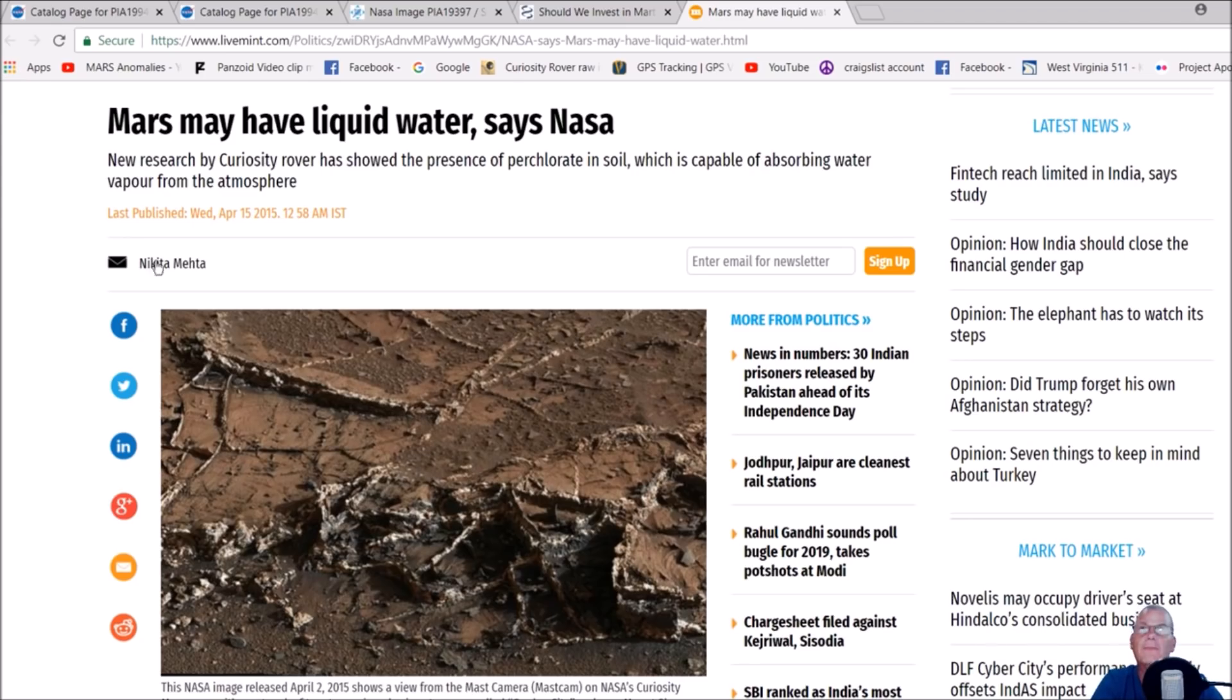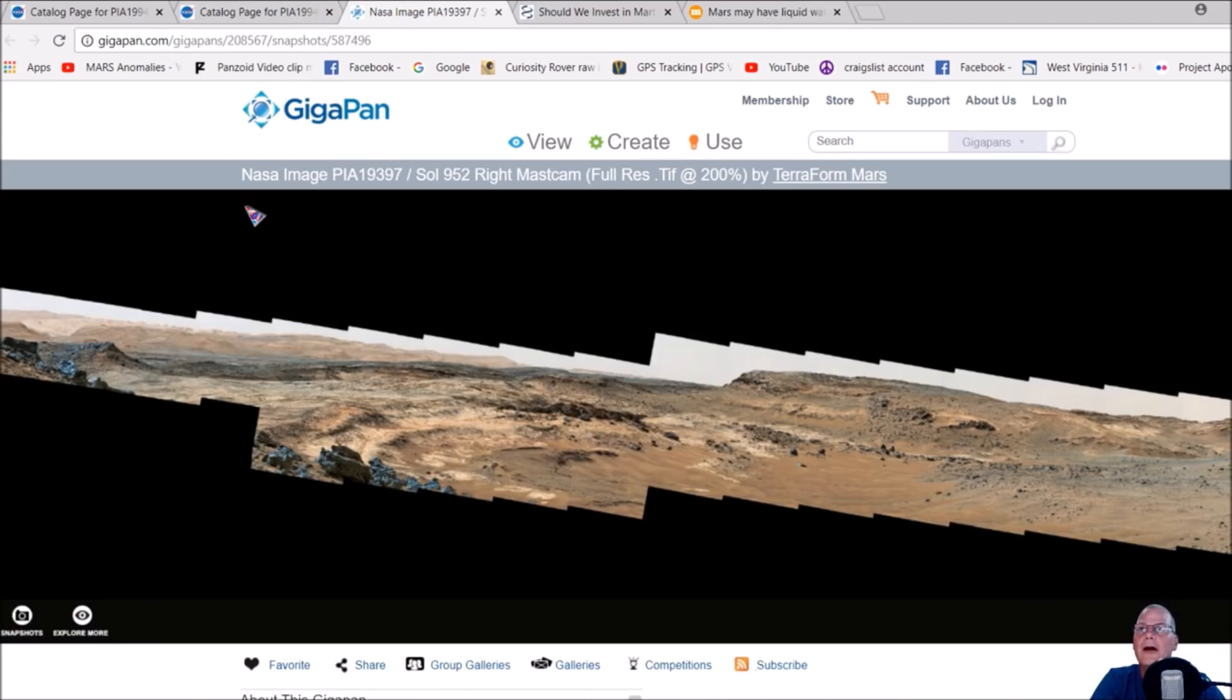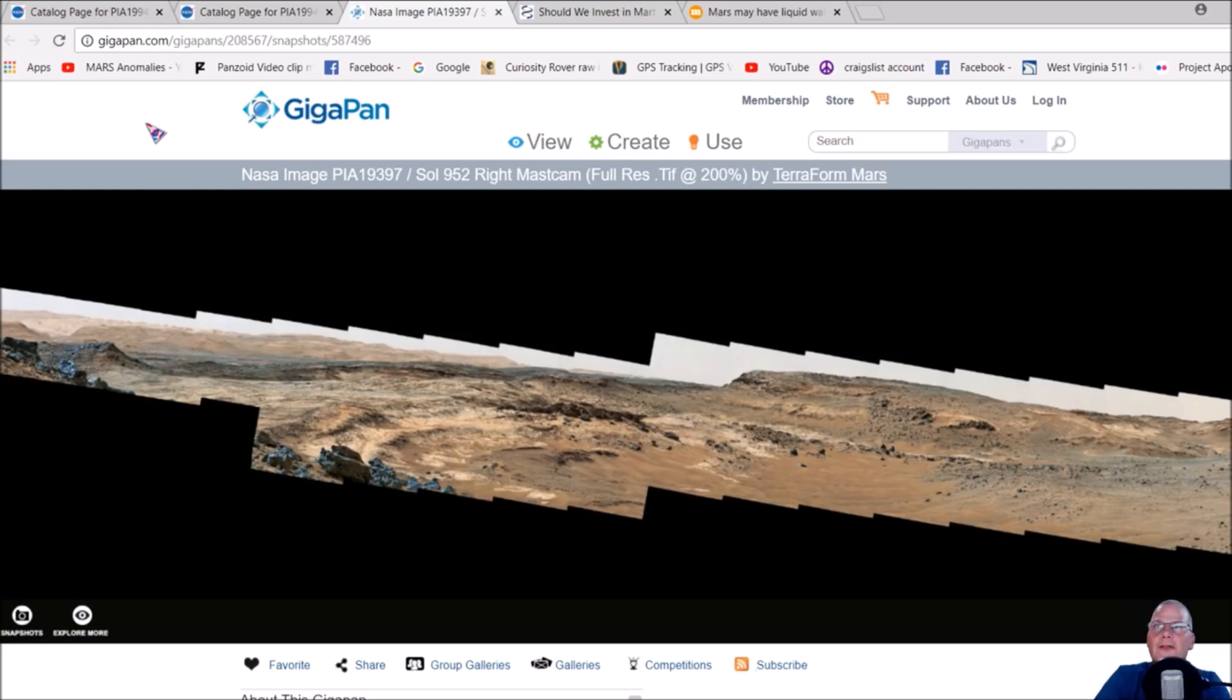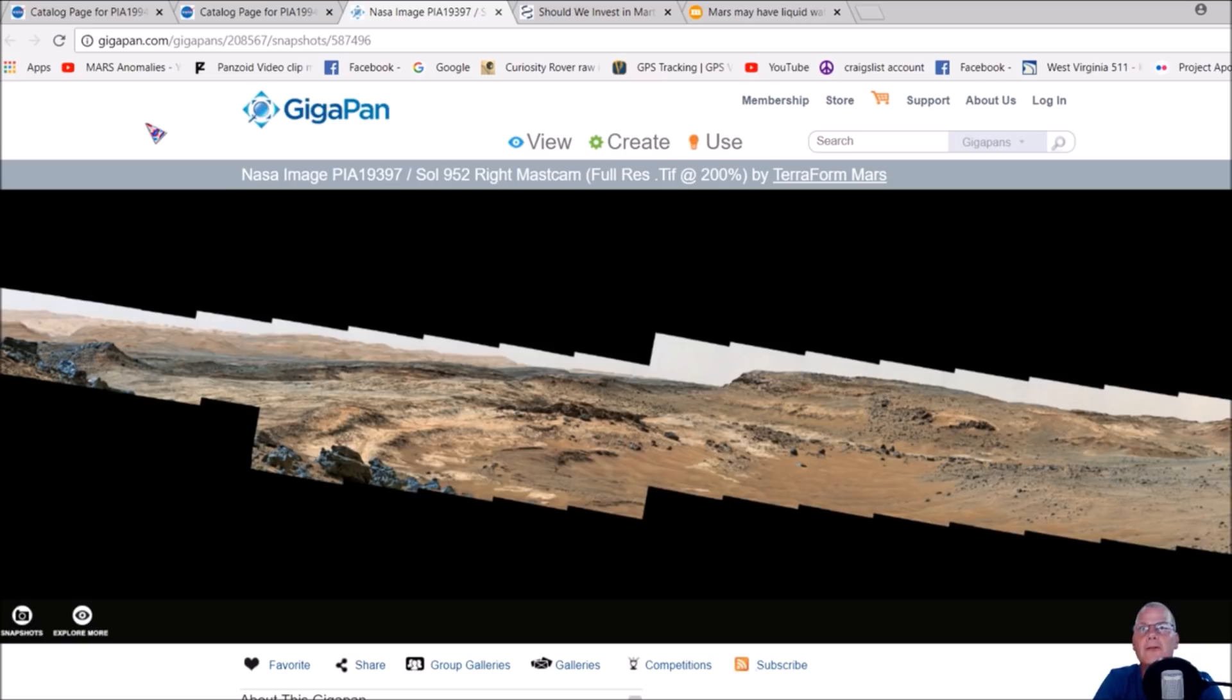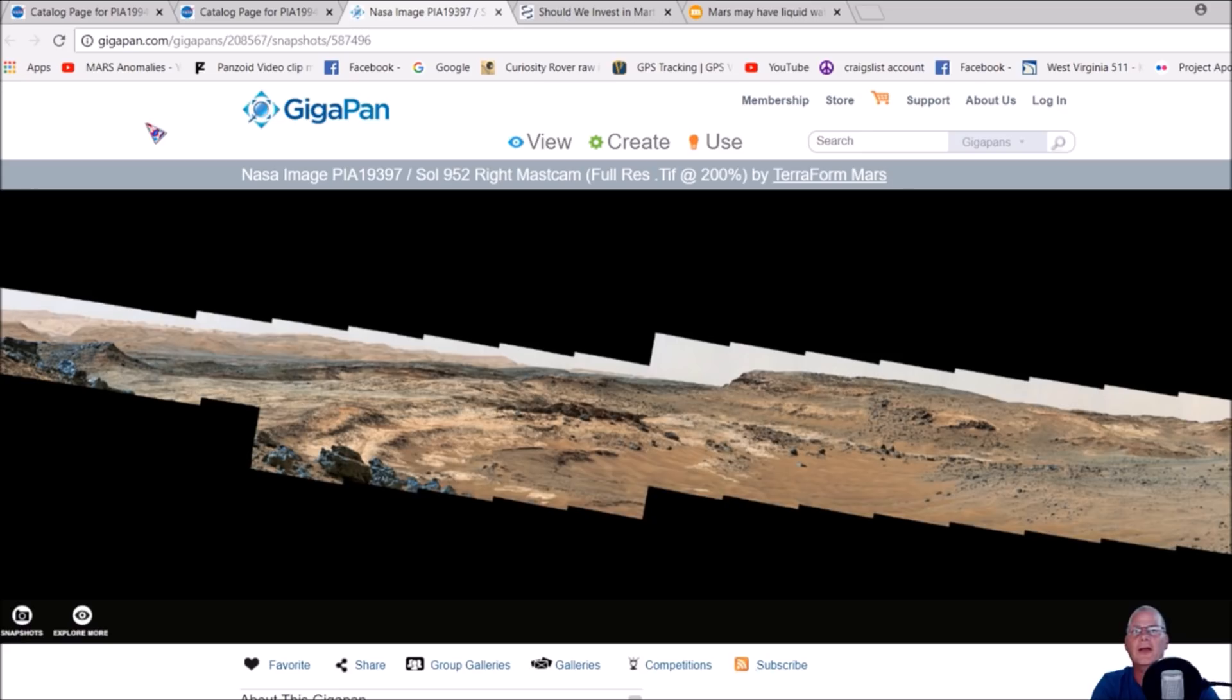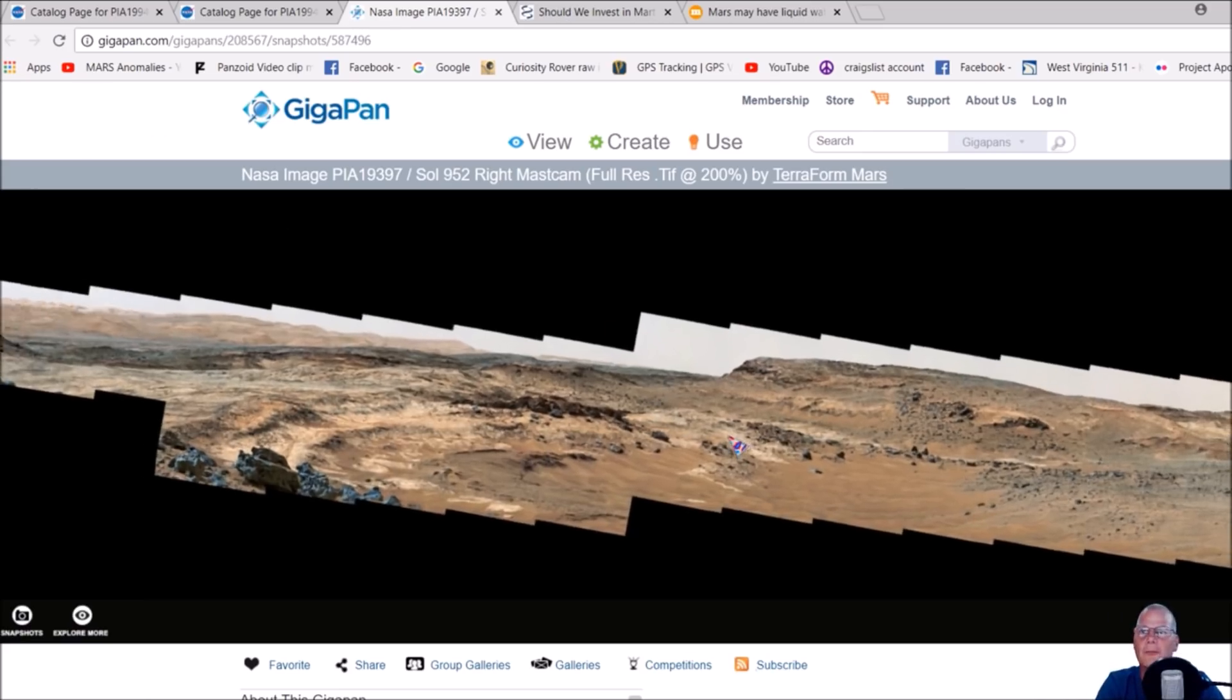Let me show you something that's pretty funky. This is wild. This pan here was made by Terraform Mars, which I believe is actually a sub of mine, so he did a good job putting this together. NASA image PIA19397 Sol 952 Mastcam. He does put full res TIFF at 200%, so I don't know if he already zoomed this in, but nonetheless props goes to him for putting this together.